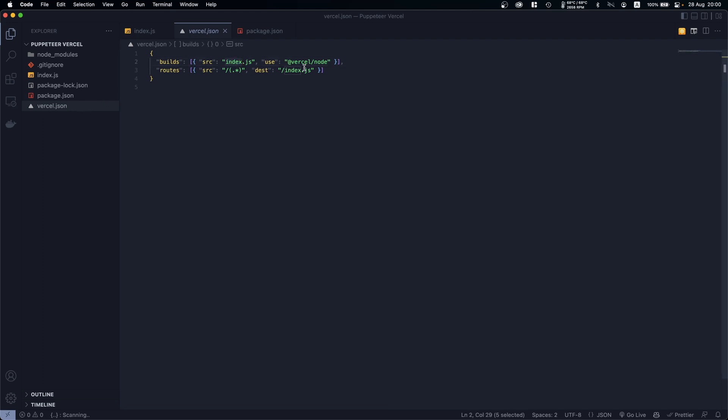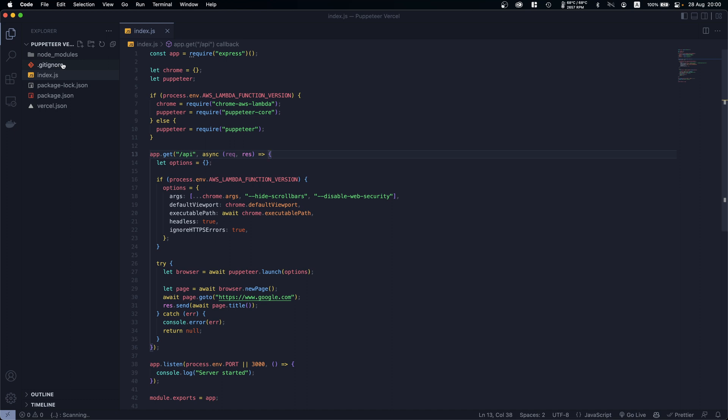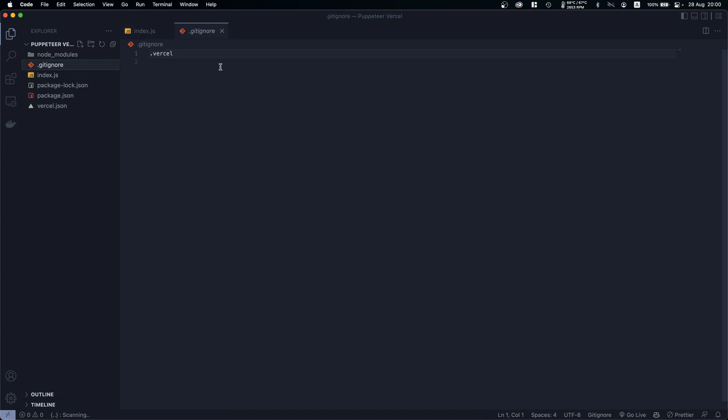What you have to do is copy the vercel.json and make sure you replace the name of your file right here. Also make sure right here on the .gitignore to put the .vercel and also node_modules.